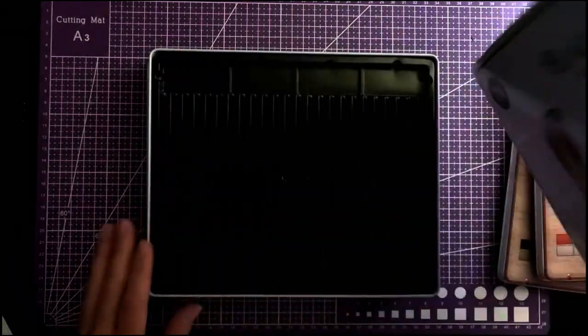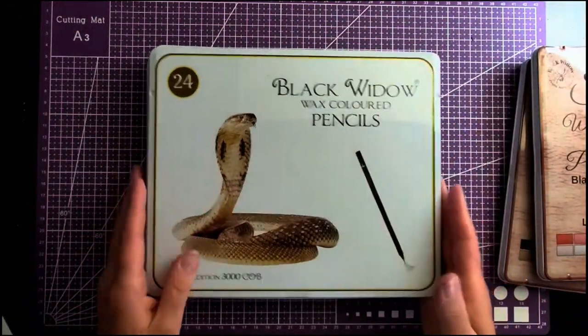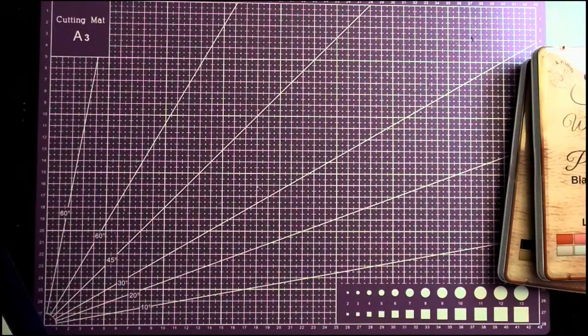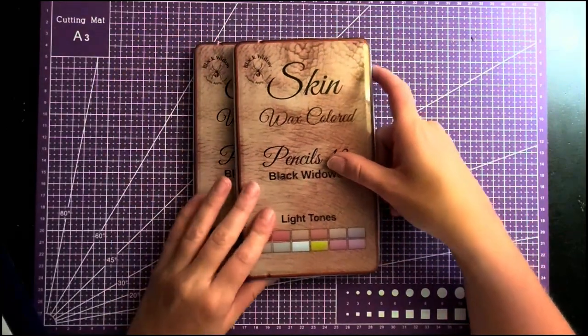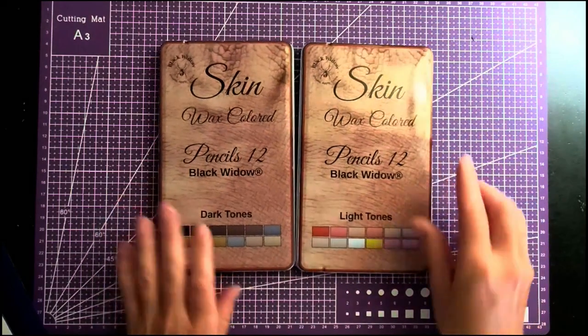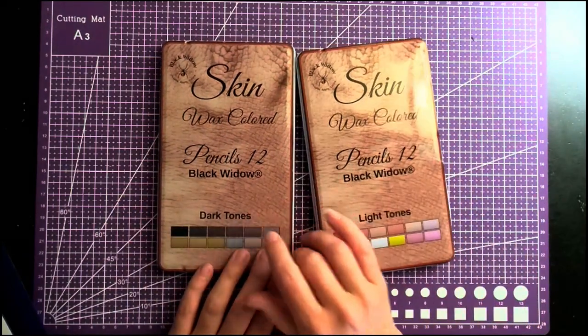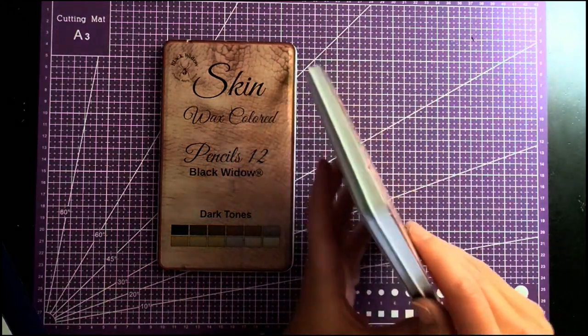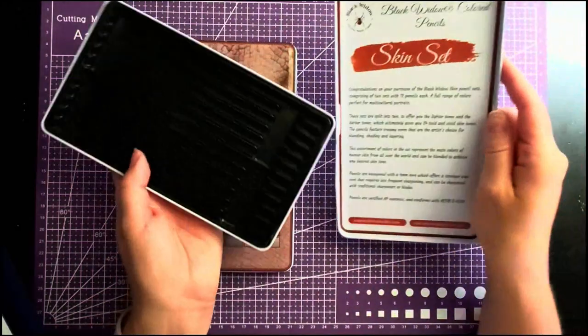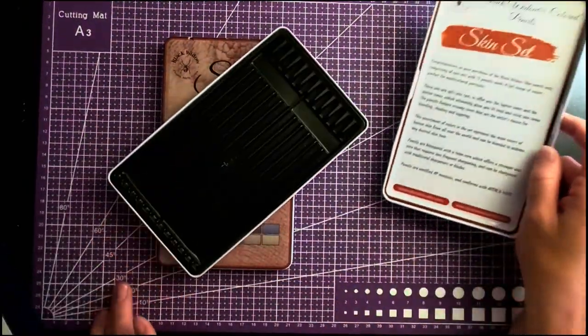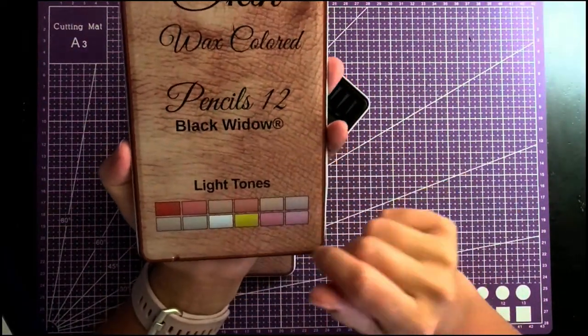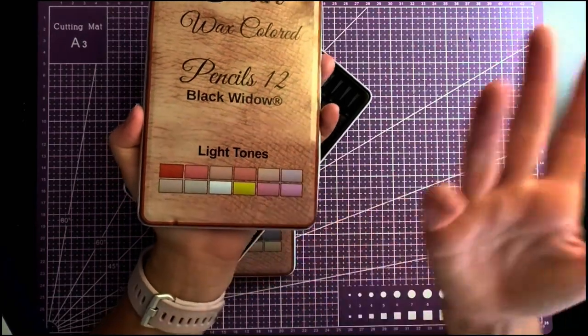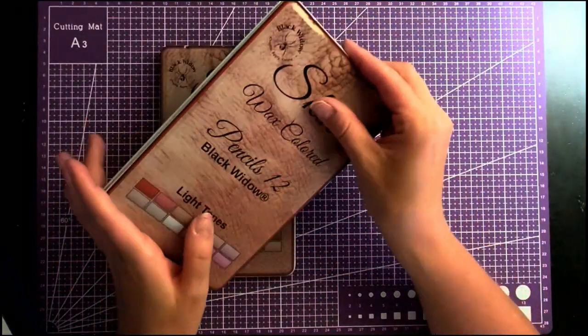Then came the skin tone ones. They released these actually not too long ago. They have the light and the dark skin tones, but instead of 24 count they're just 12 count each. They come in these little plastic trays. With this one, they actually don't do it on the inside. These are technically your swatches but they don't give you the color names.